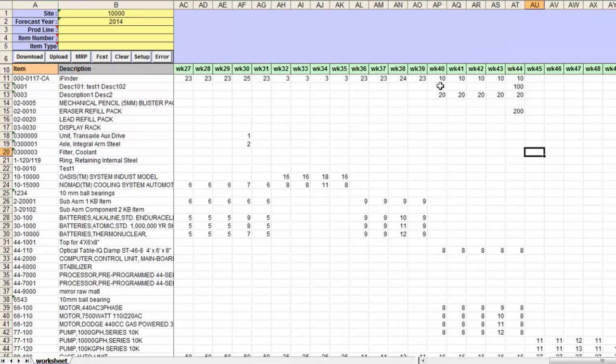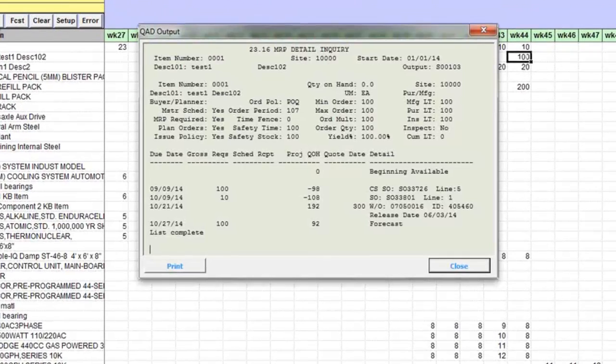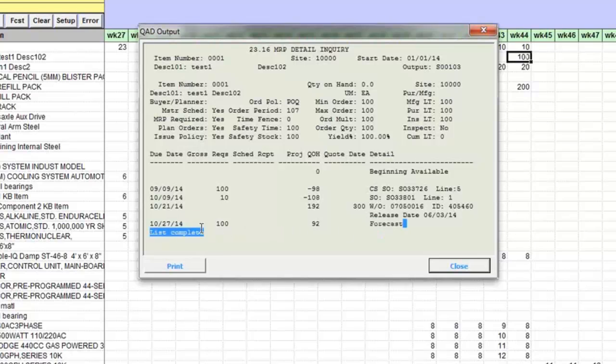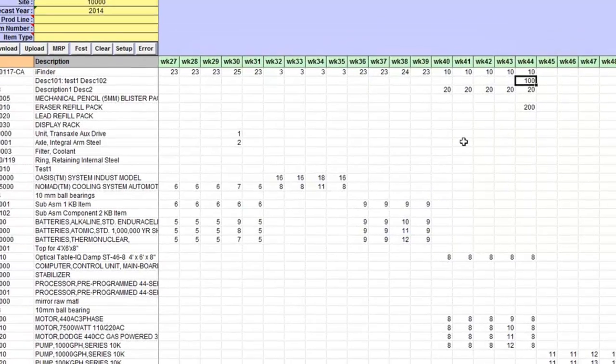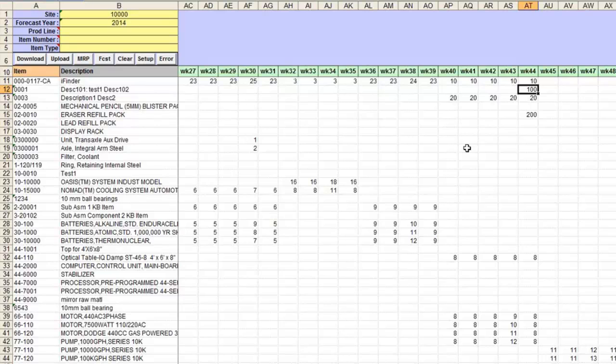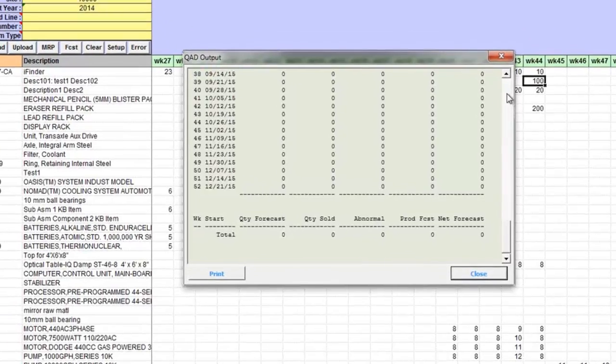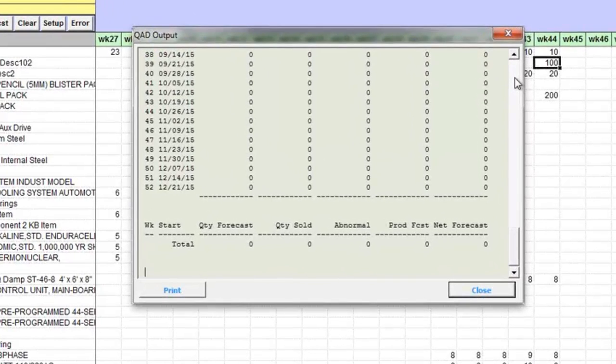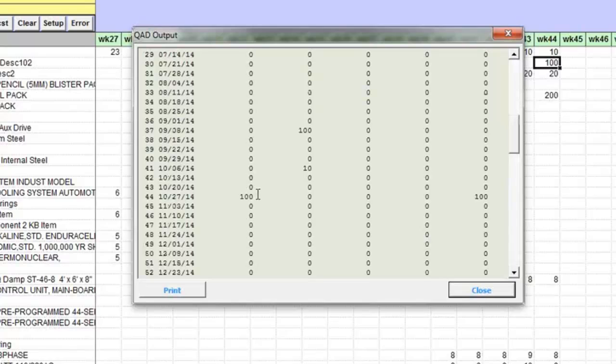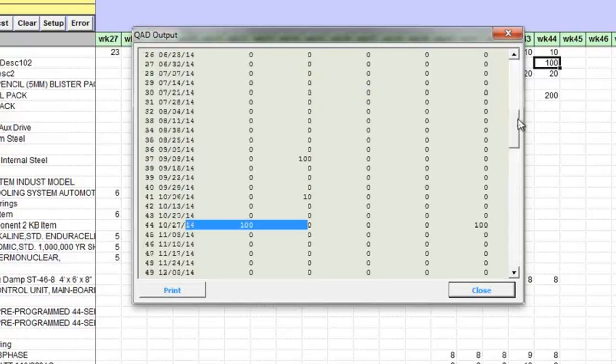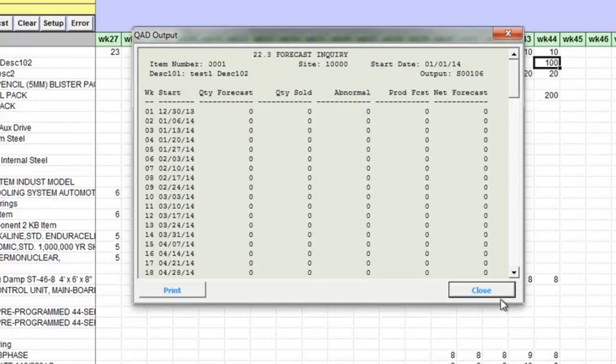For each forecasted item you can look into MRP details report by clicking on MRP button. This is the forecast I just uploaded and you can also look at the forecast report. This is the changes I have made. This is my item and I can see it's just output from standard QAD forecast inquiry.